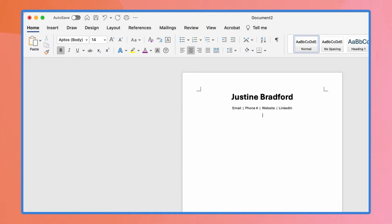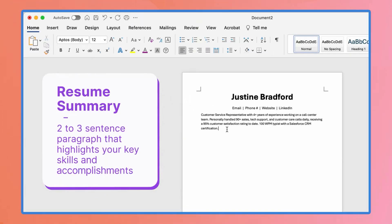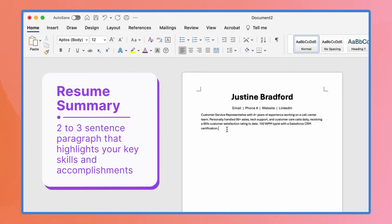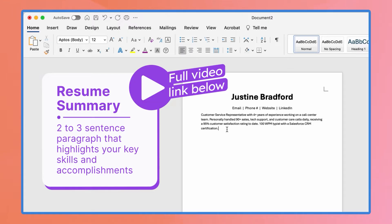Add your resume summary right below this. This is a 2-3 sentence paragraph that highlights your key skills and accomplishments. If you need help writing one, we have a video just for you. I'll leave the link below.